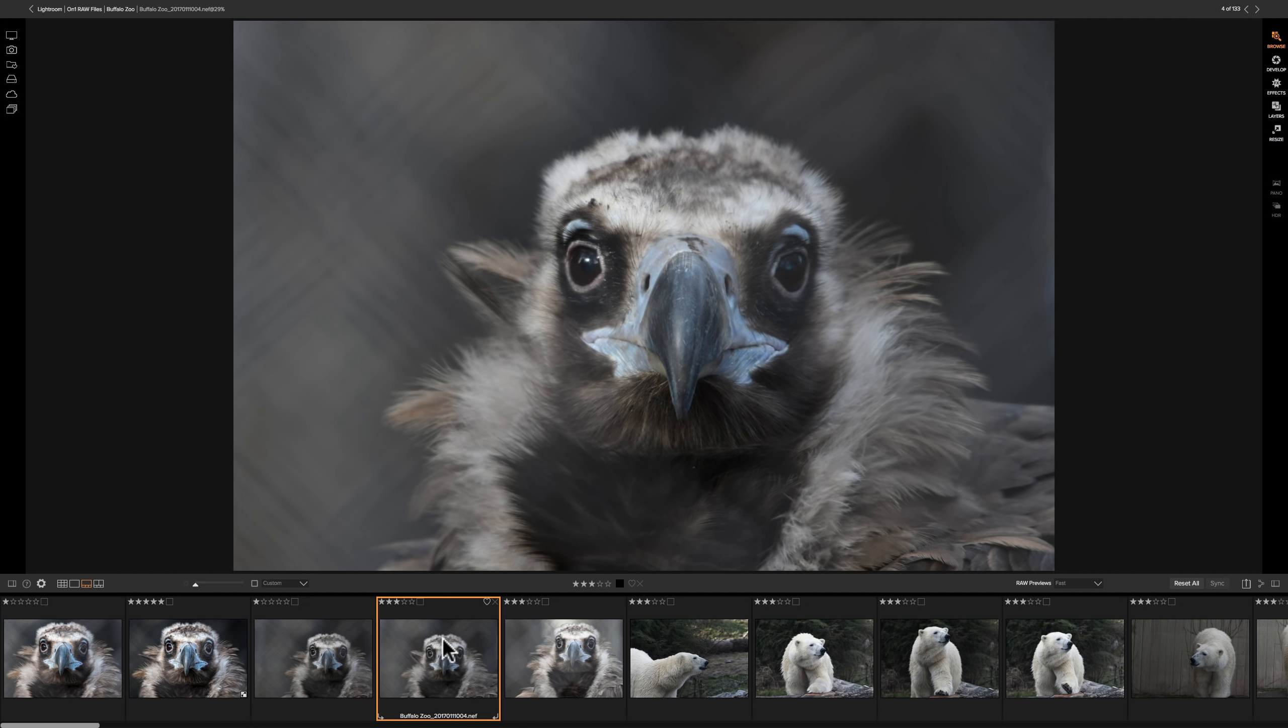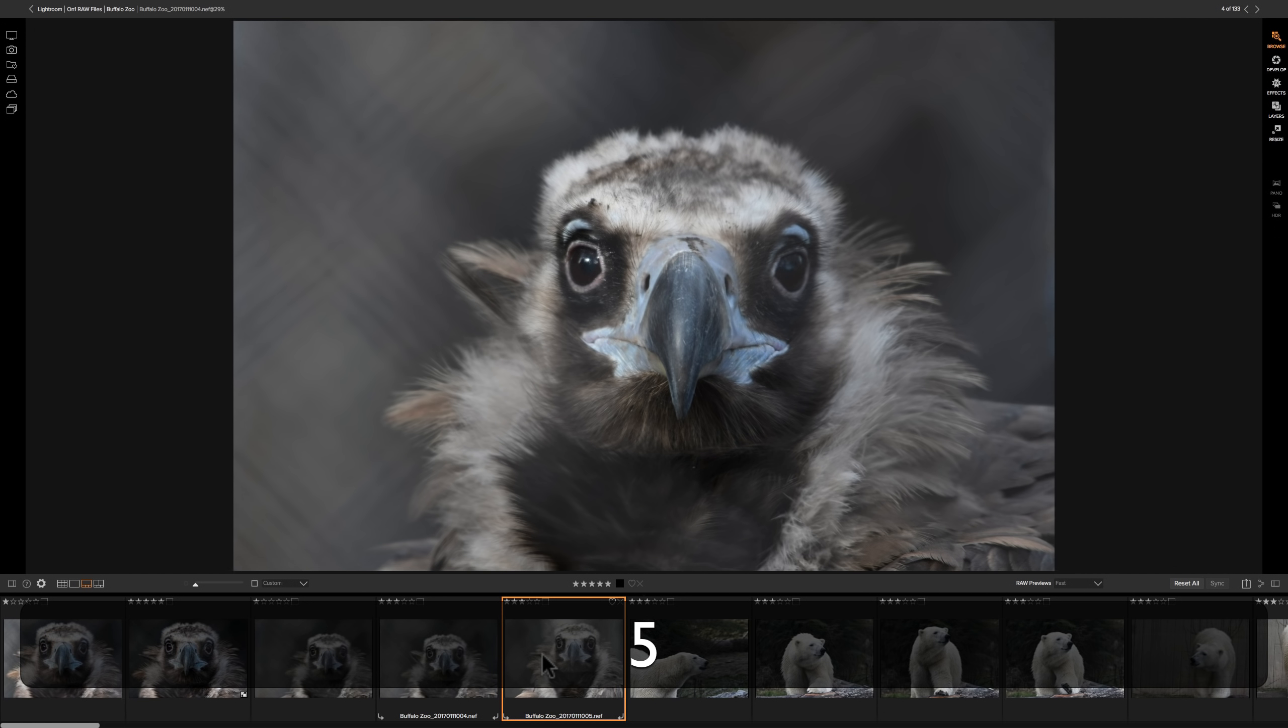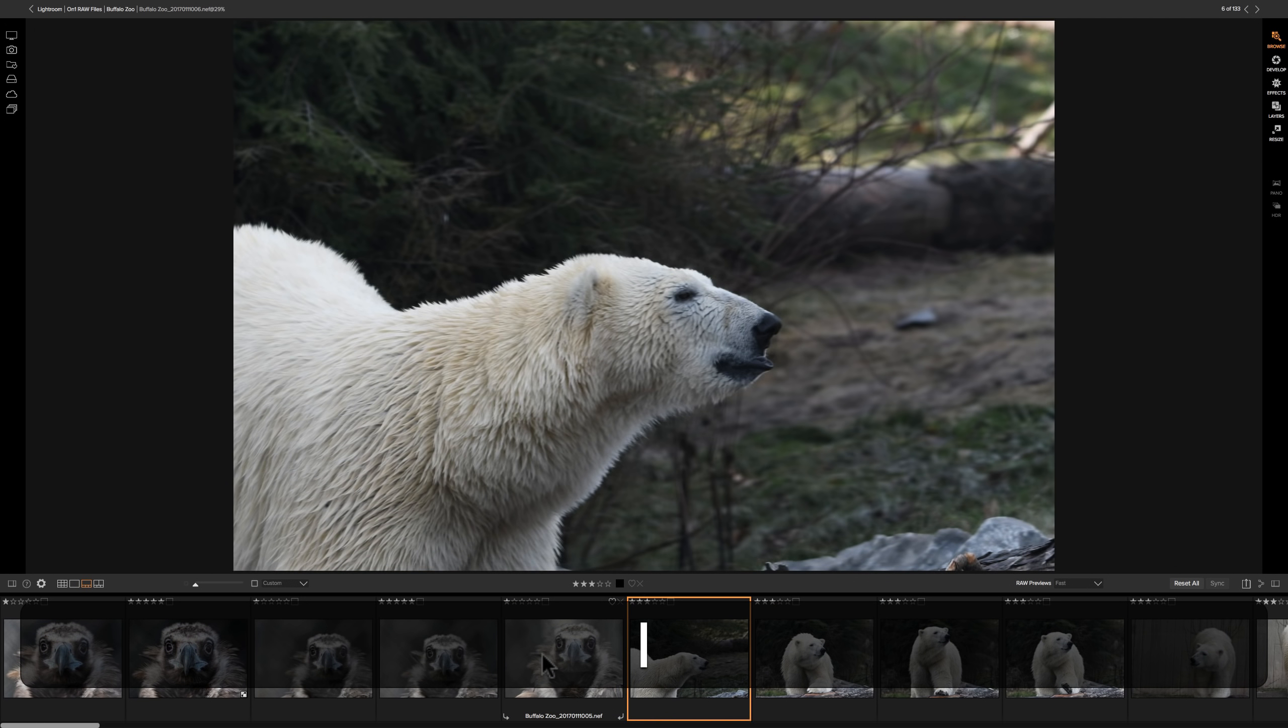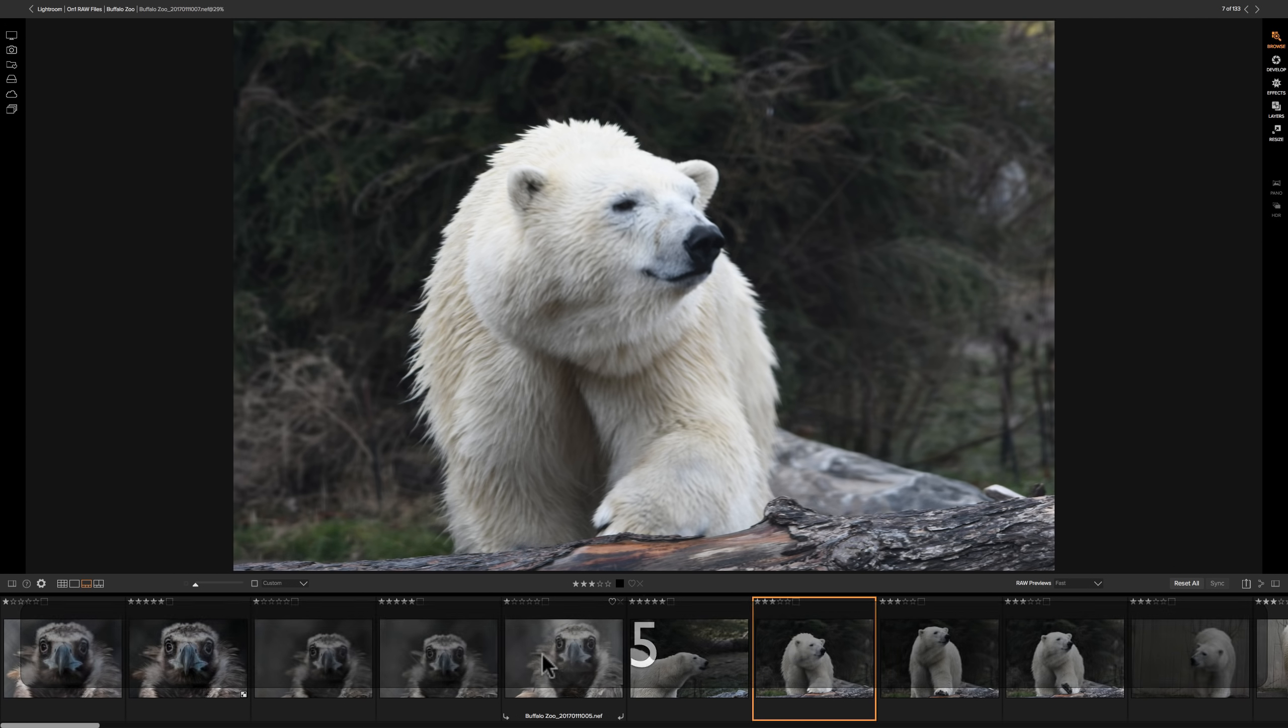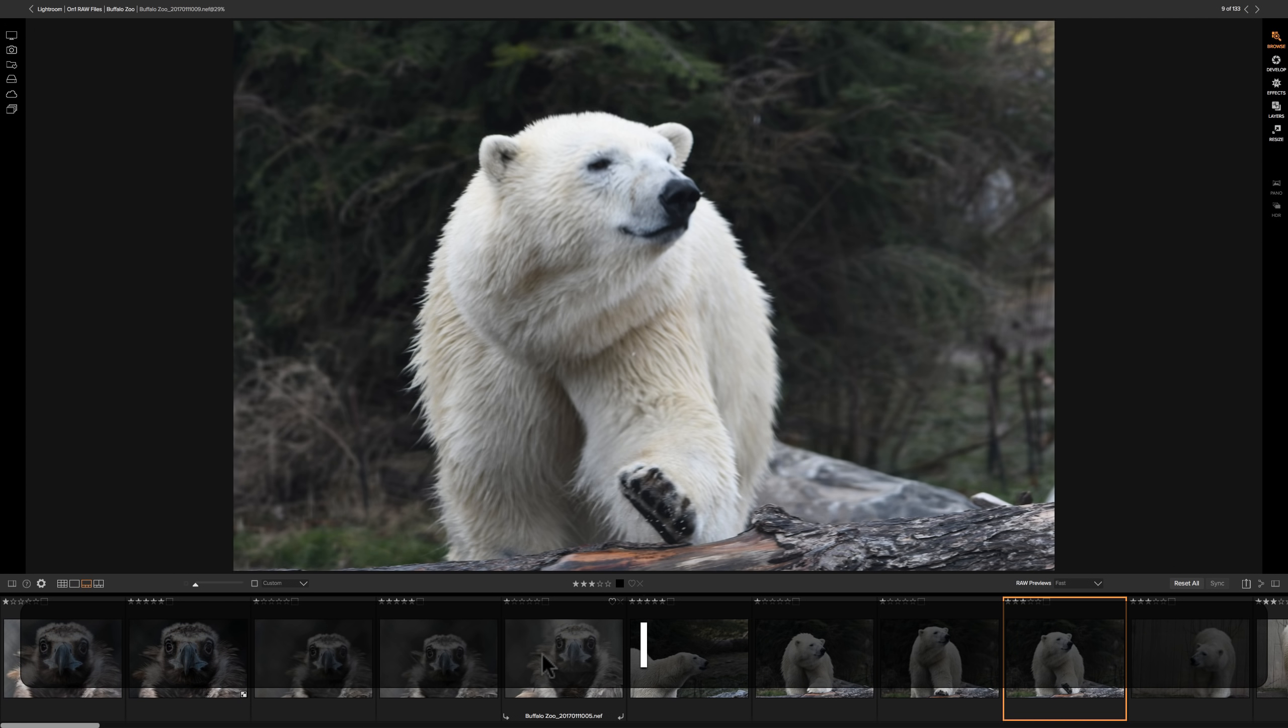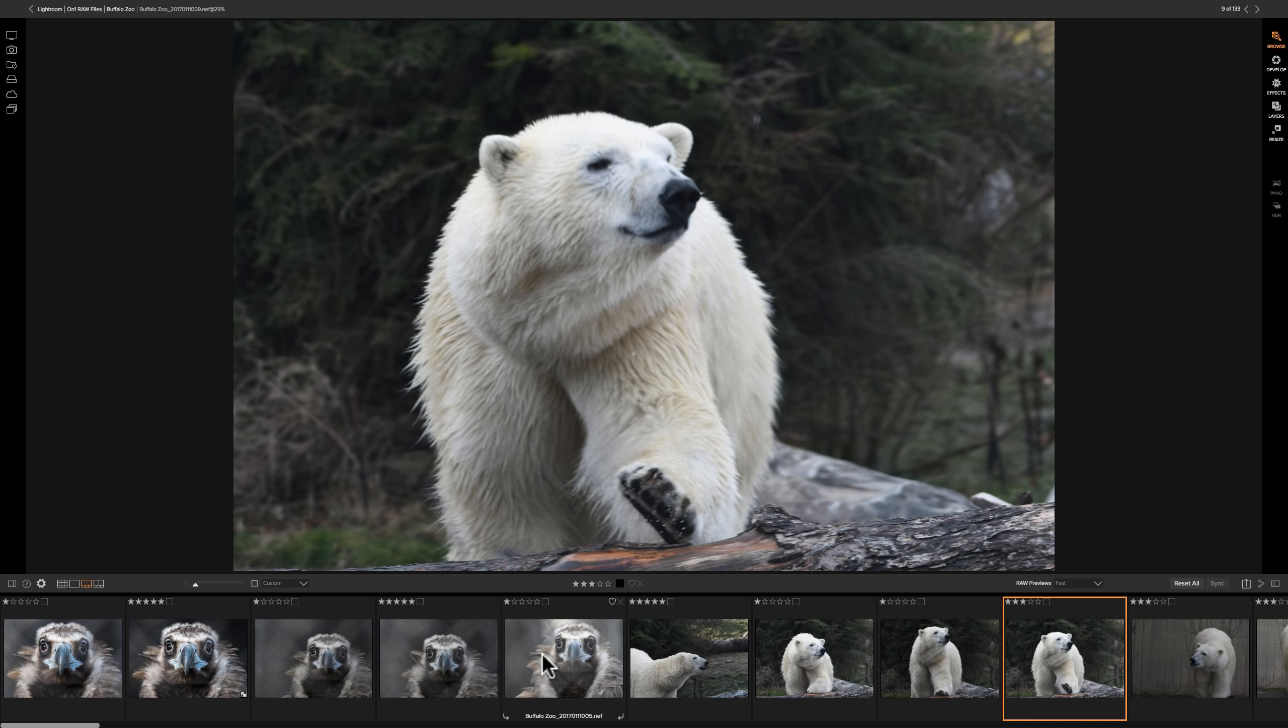So we could go through these images very quickly and we could cull them by, in my case, I chose to use stars. So I'm going to hit like five, one, five, one. That one's not, it's kind of blurry, whatever. So you could go through and you could go through these very quickly.